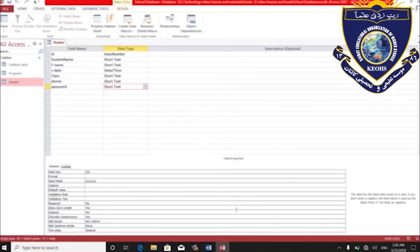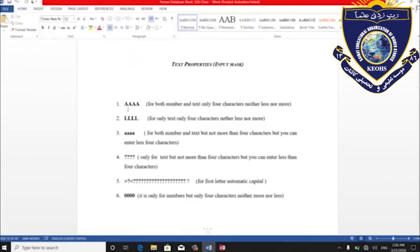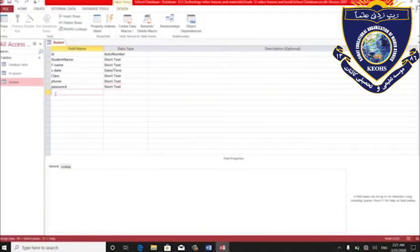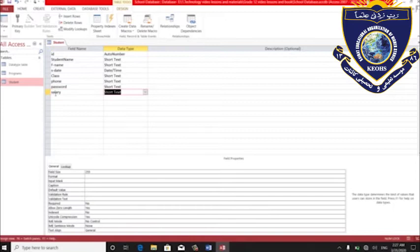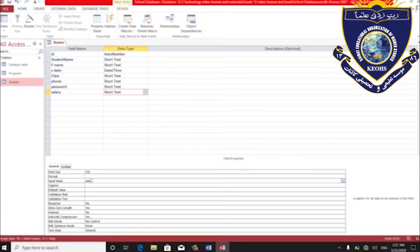دوباره design ما می‌ریم. A بزرگ بر عدد و text بود، mandatory. L بزرگ فقط بر text بود، mandatory. a کوچک — a optional است، یعنی بر عدد هم میه بر text هم میه. هم می‌تونین کم نشته کنین هم می‌تونین تا حدی که هست نشته برسانید — از اون حد بیشتر نشته کنه نمیتونین. مثلاً می‌گیریم که سلالی باشه — چون عدد و text هر چی که می‌گیریم، می‌ریم در قسمت input mask، می‌گیم چار عدد a. اگر بیشتر از چار عدد نشه، اما کمتر می‌تونیم.